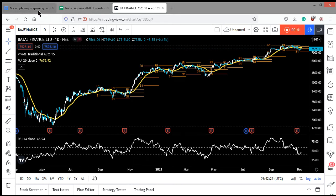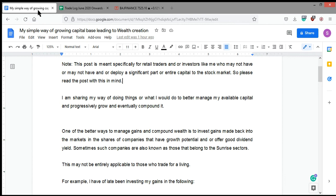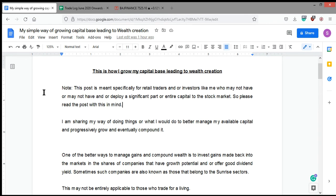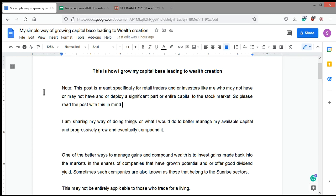First of all, I must tell you that this particular video is meant purely for small retail traders and investors, and not for people who are having a large amount of capital. Yes, they can also implement what I am going to share here.